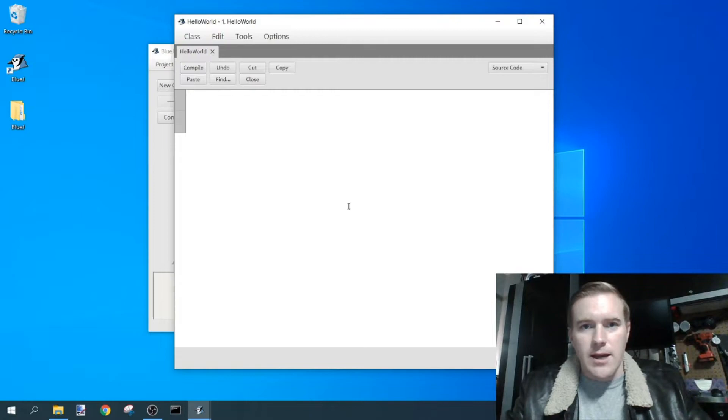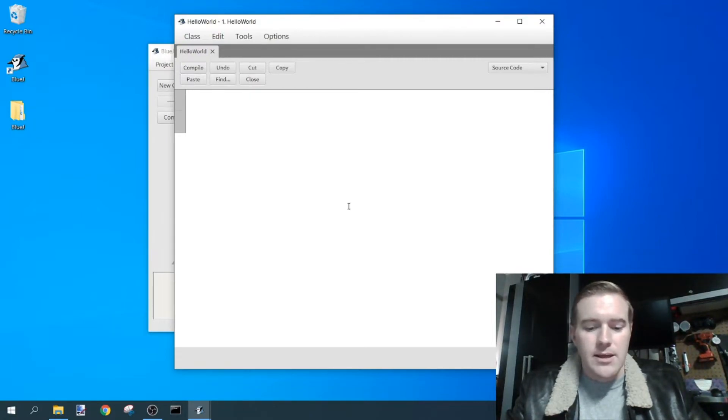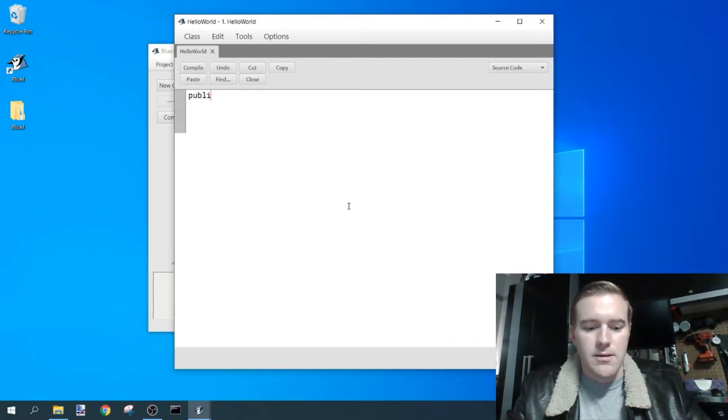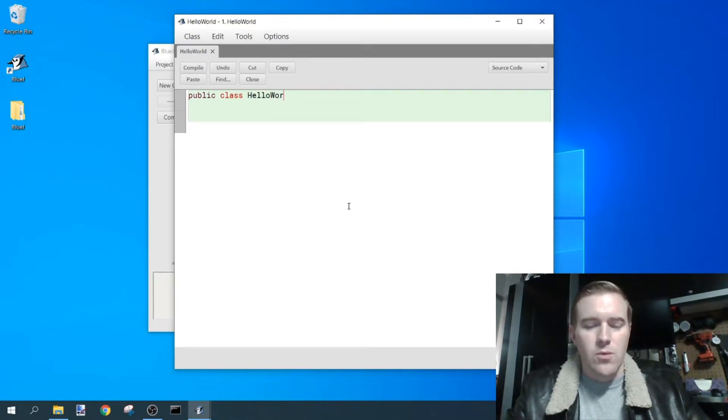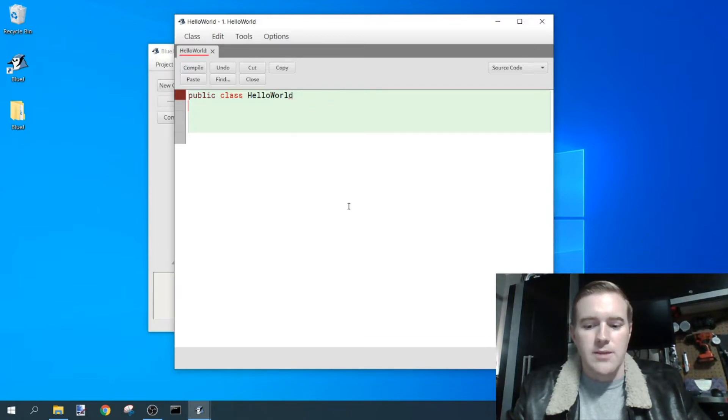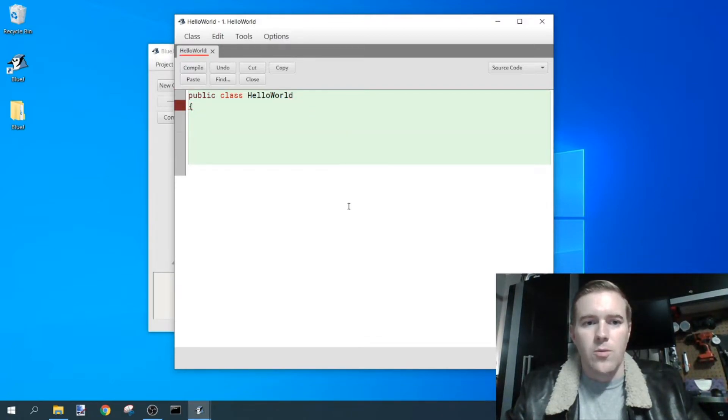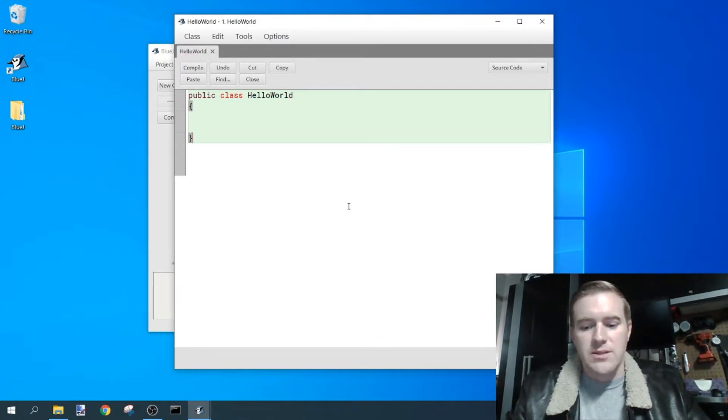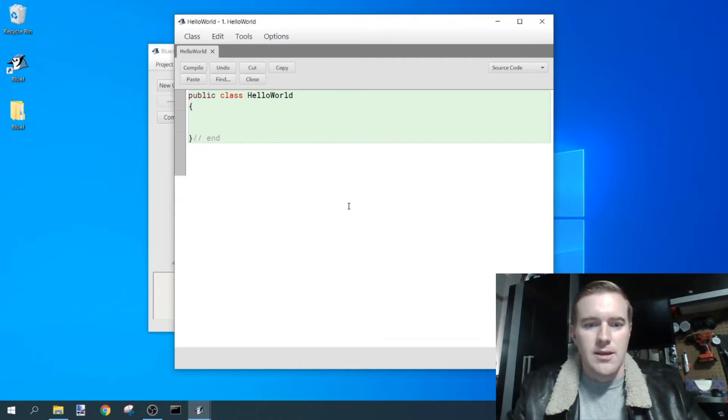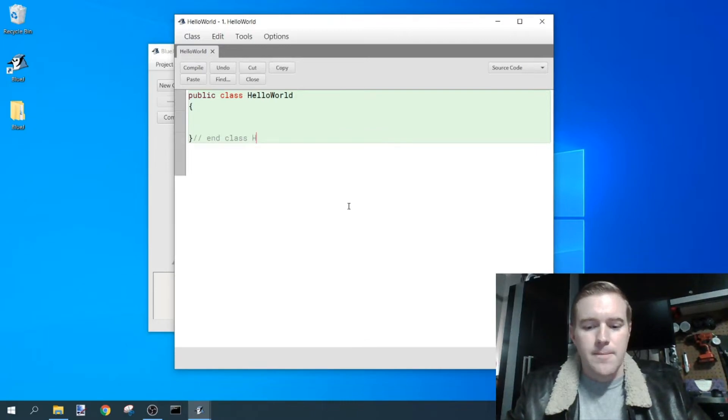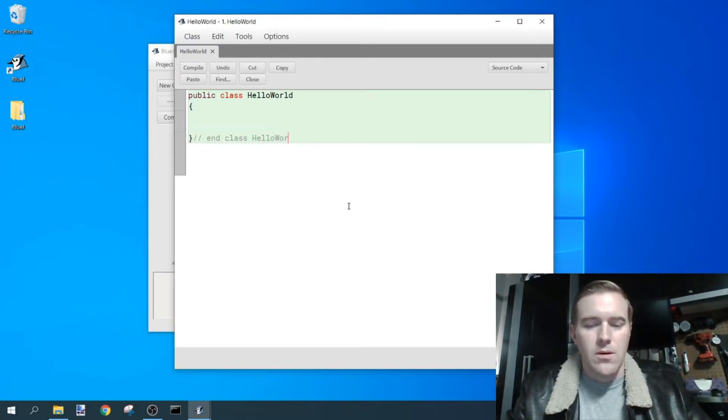Now start typing your class name again, so go public class HelloWorld, all one word, camel casing, open curly brace, close curly brace, and this blocks off where your class is located in class HelloWorld.